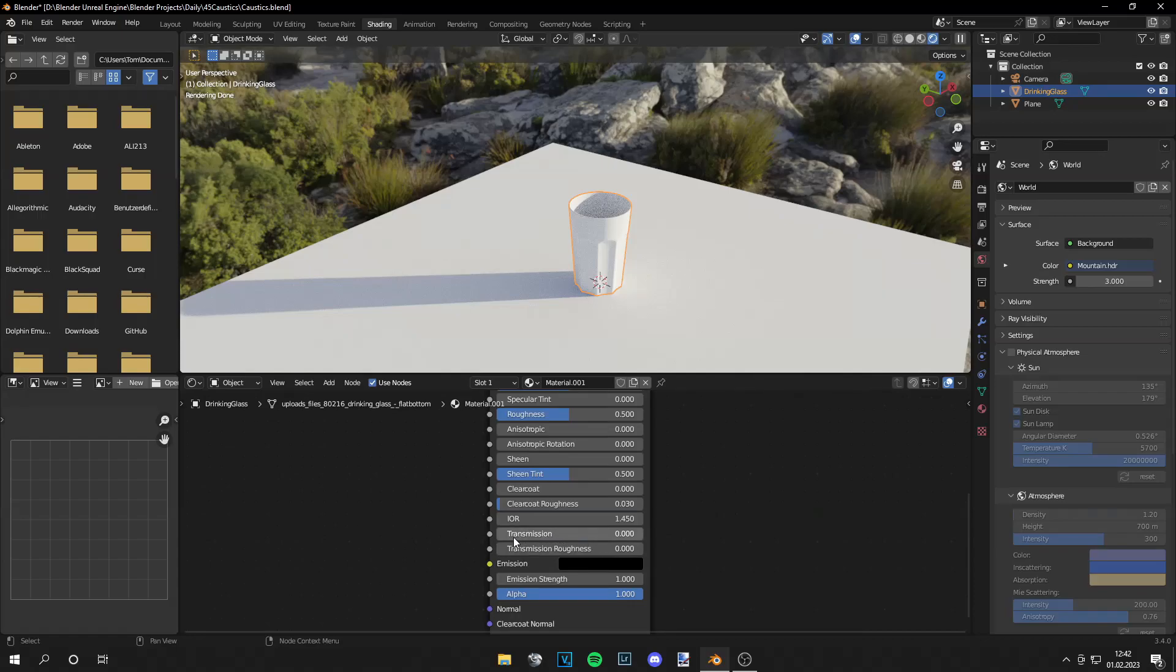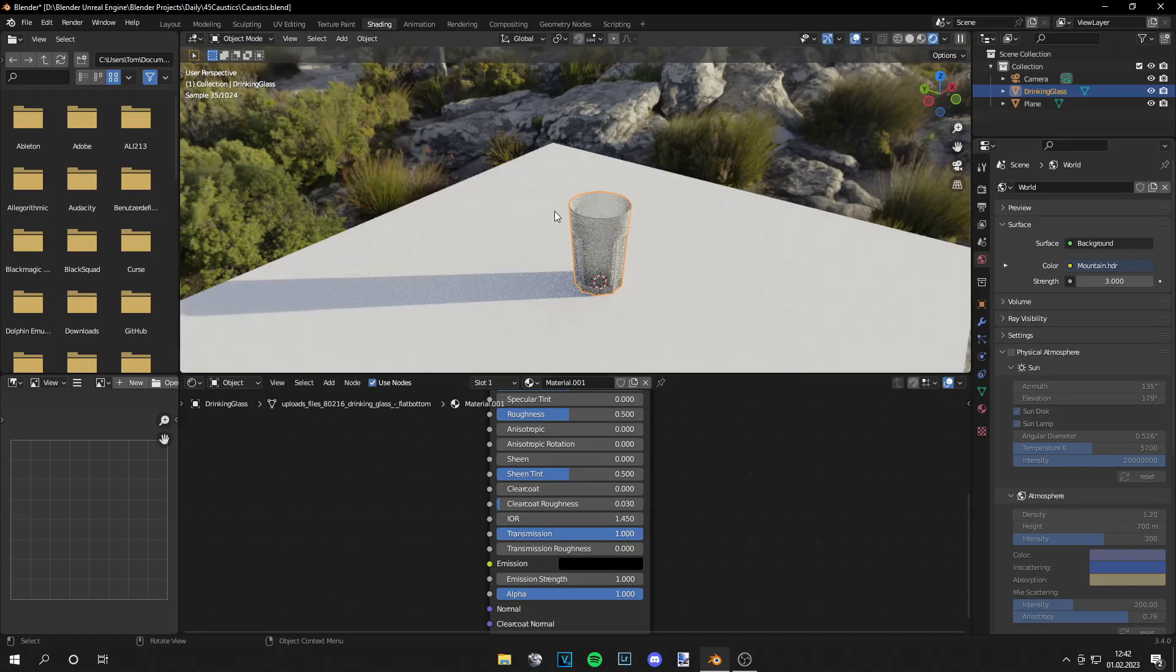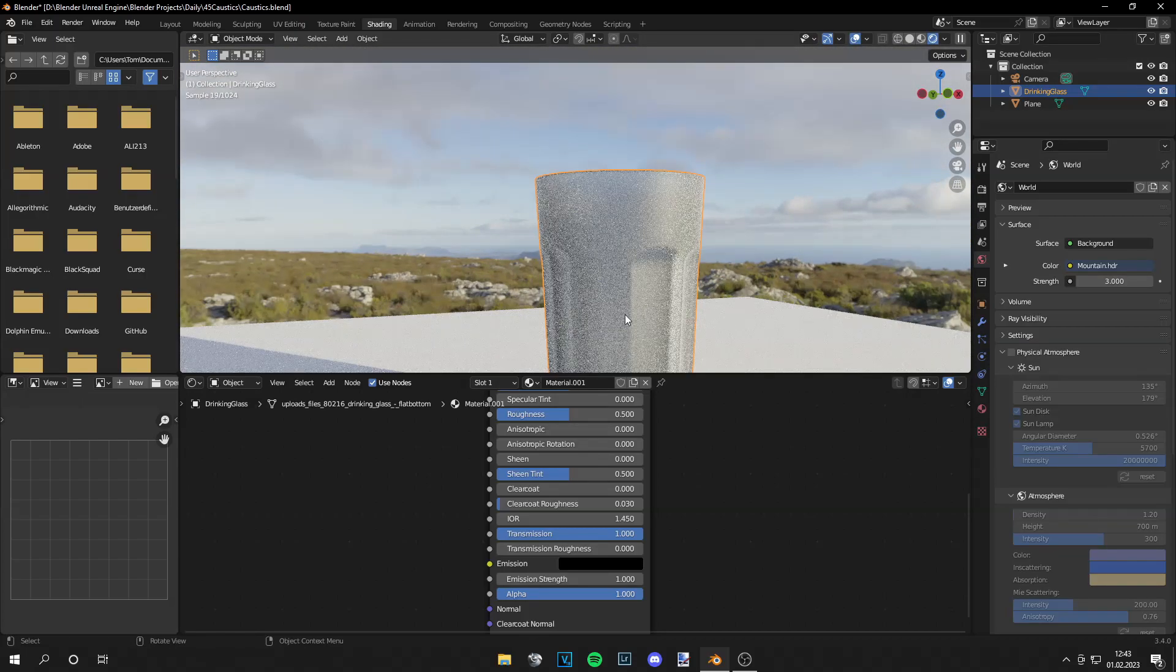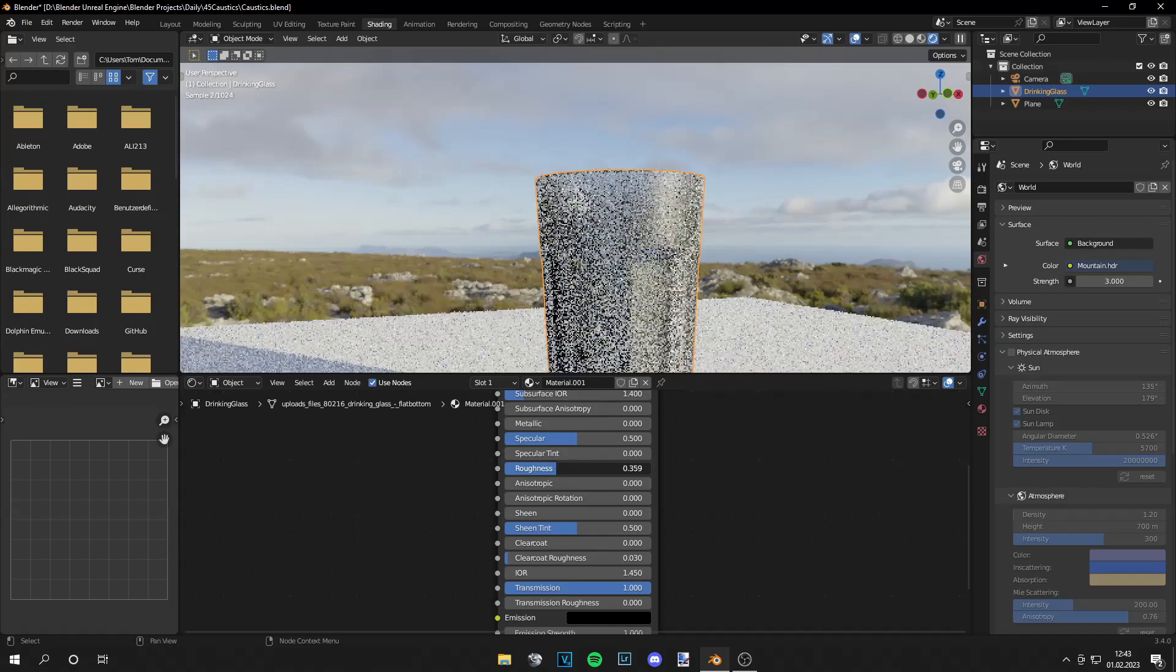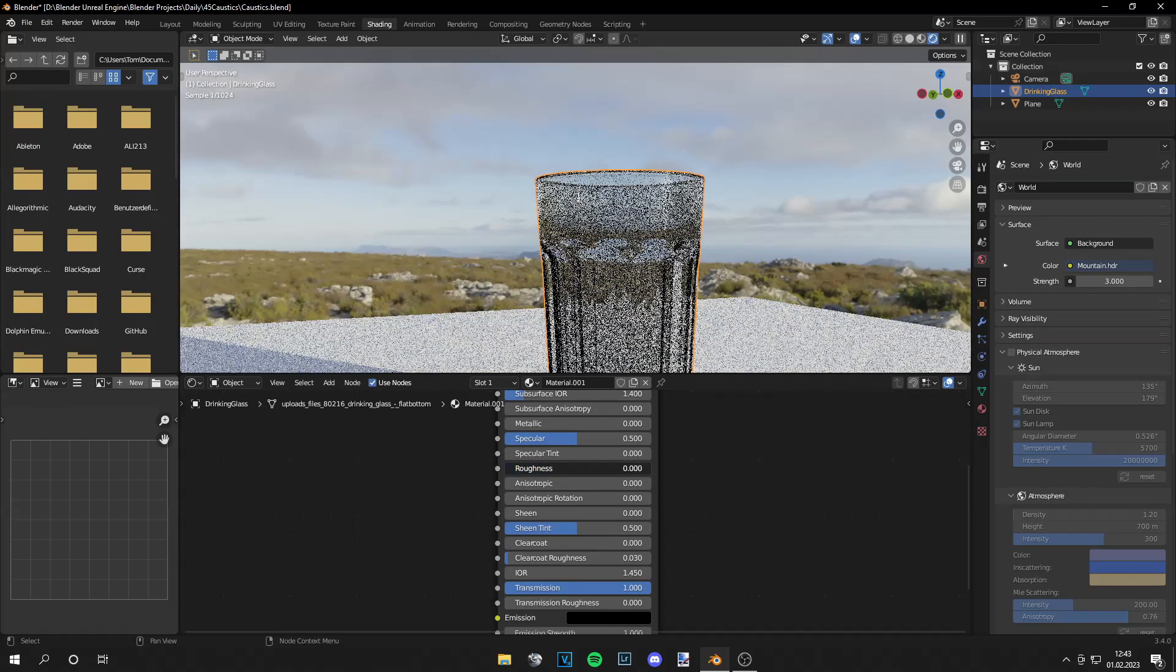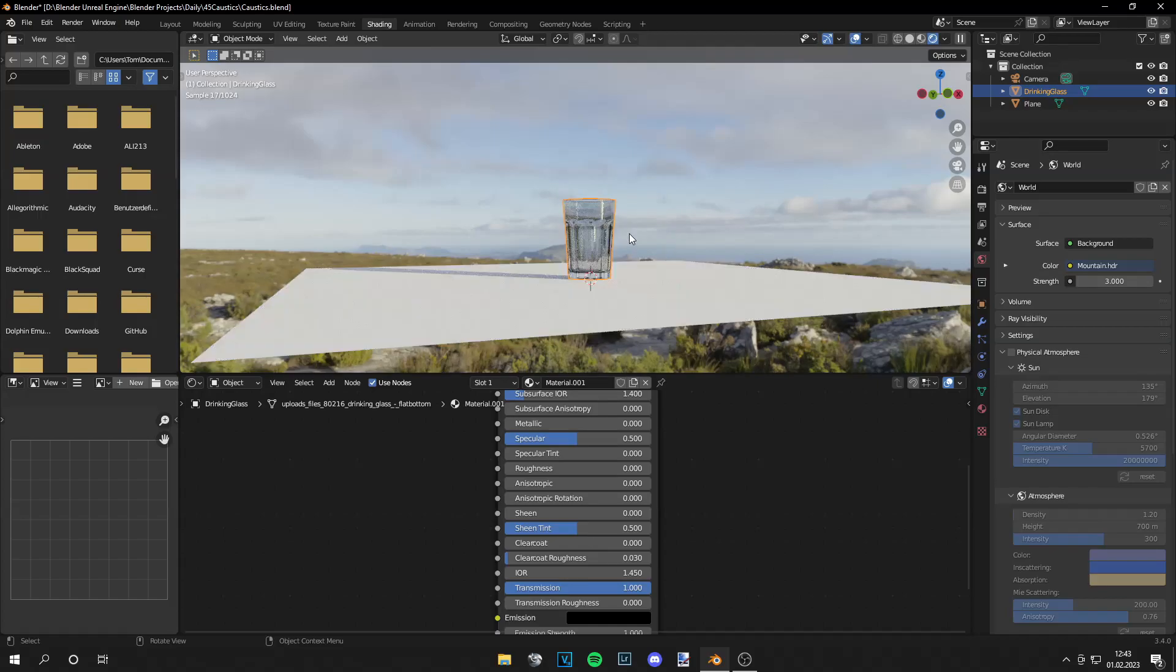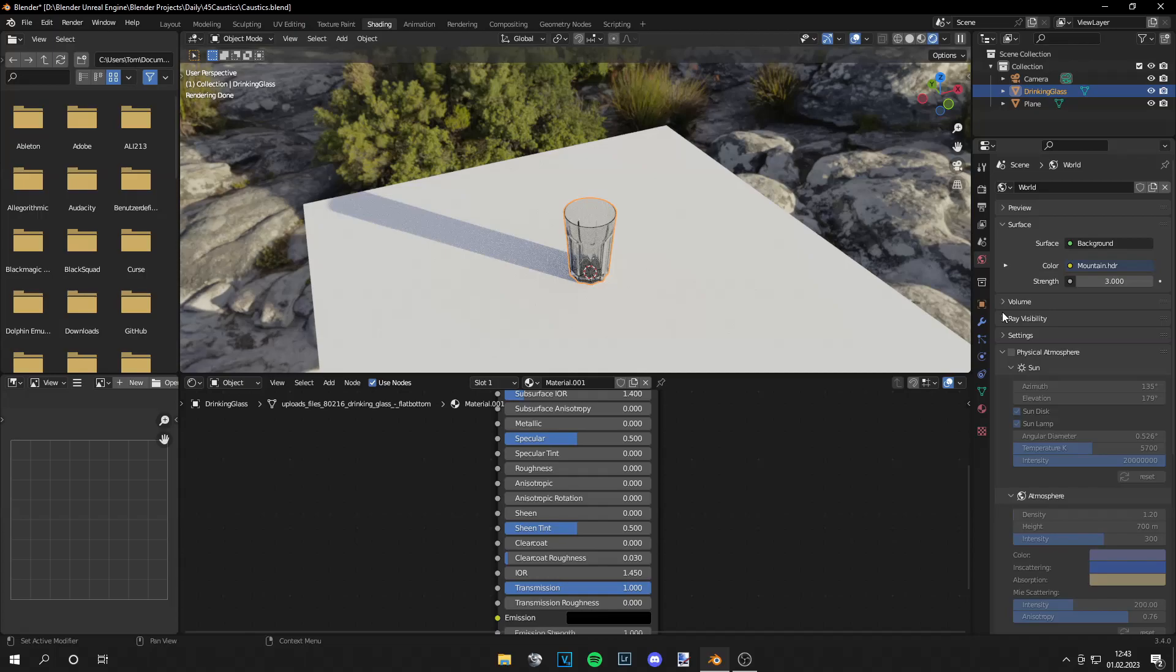So the first thing is to set the transmission to one so our glass will be more transparent but then we also need to decrease the roughness and let's set it to a value of zero for now. And you see nothing happens right here we get no caustics so why is that